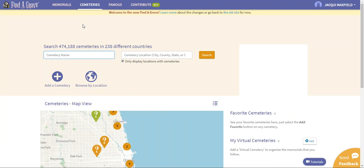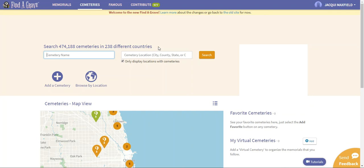If we start up here at the top, it's going to show us that there are 474,188 cemeteries in 238 different countries that have been uploaded so far. As I said, there are many people going around with cameras taking pictures of headstones, adding in obituaries, and expanding this database for Find a Grave.